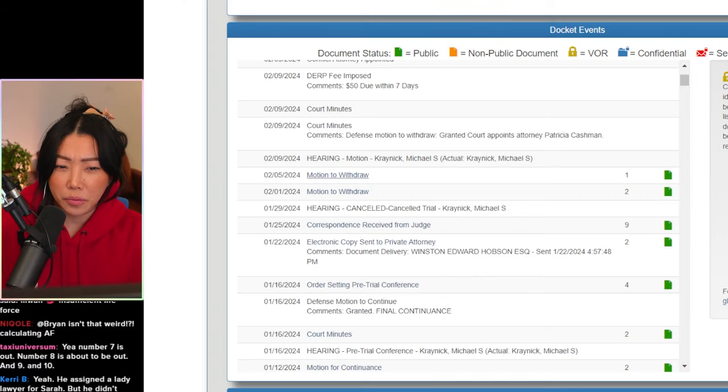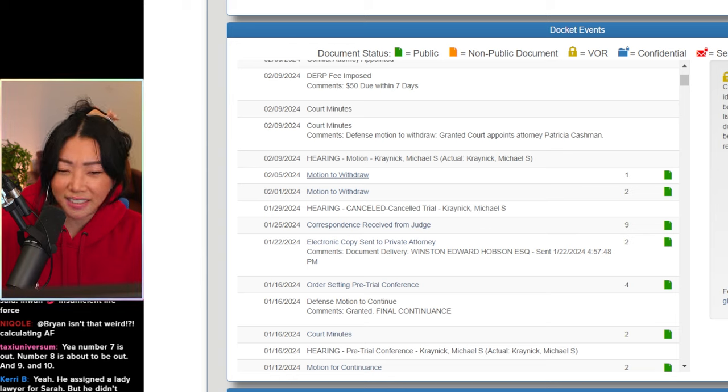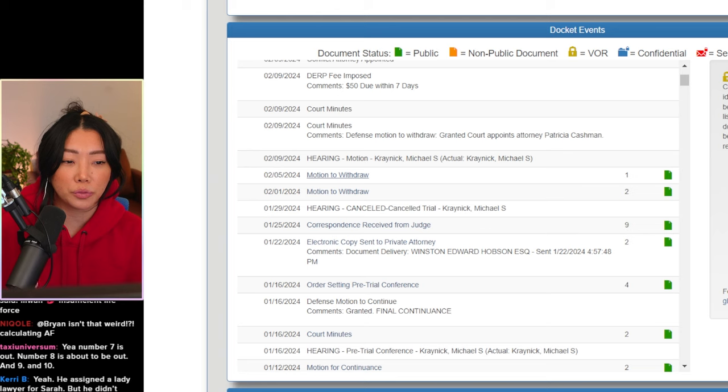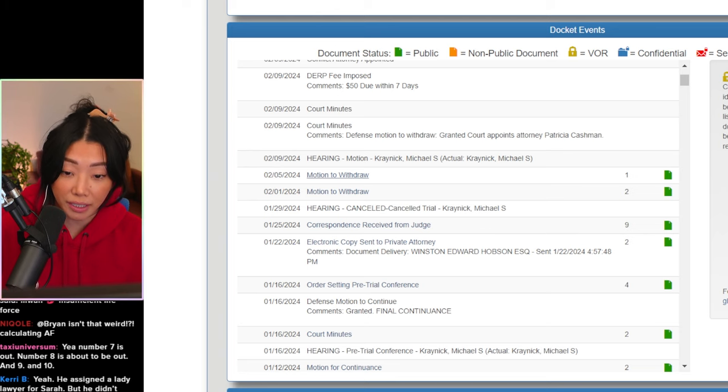Oh, no. And then another motion of withdrawn February 5th. Do he have to include more details? Now, if you guys haven't seen it already, I made a video about Sarah Boone's recent letter complaining about her seventh attorney.